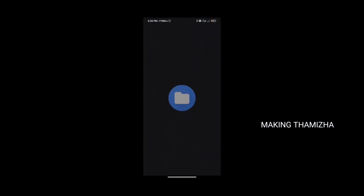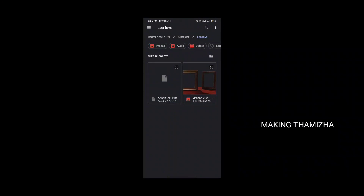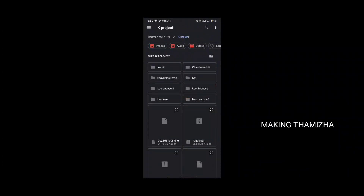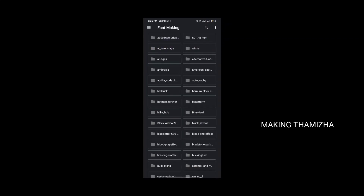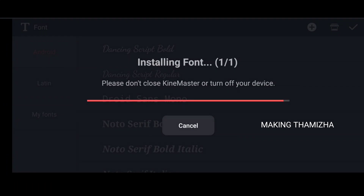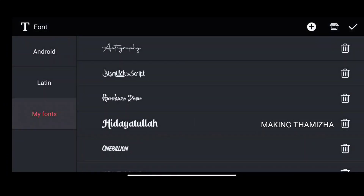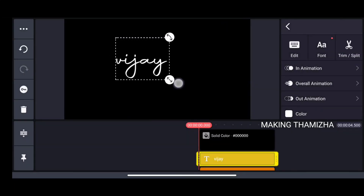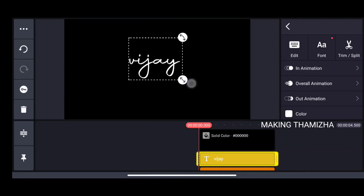Select the font you want. If you click the font and click the tick mark, you can change the font.